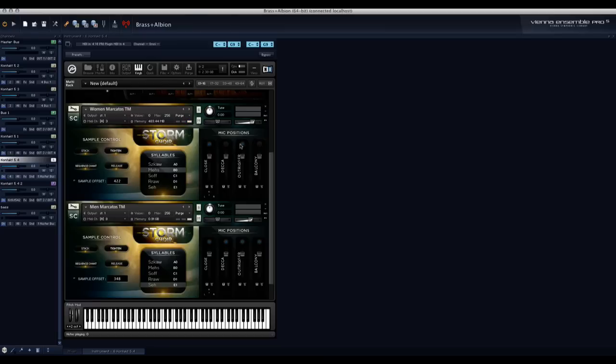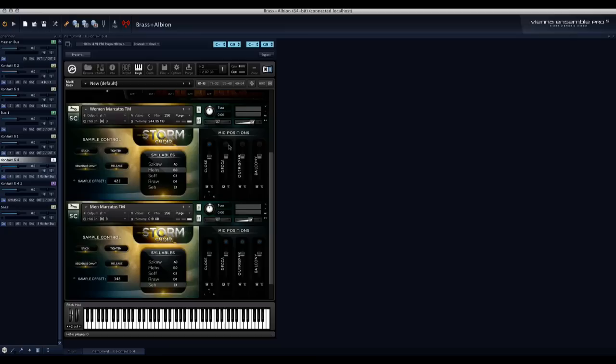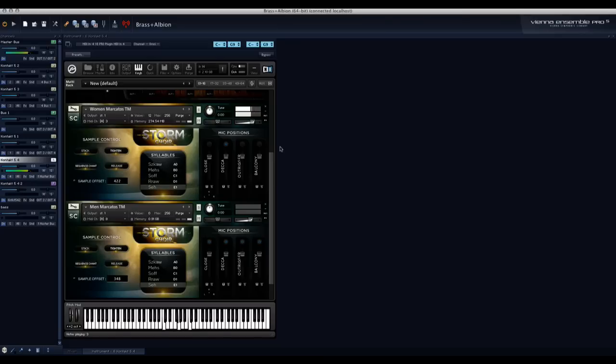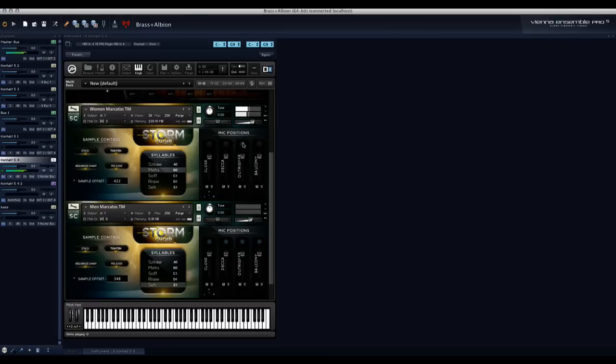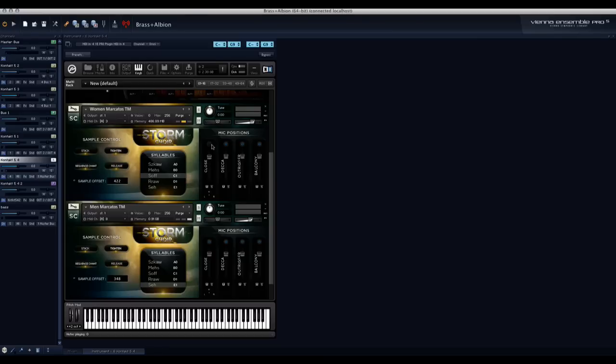And actually, let's listen to just all of the individual mic positions. A lot of the frequency spectrum that gives you that clarity is in the Close Mics. Now, I like to have it a little bit more ambient, so I usually turn down the Close Mics a little bit. But that's obviously up to you. Now, let's listen to the Decca Tree. And the Outriggers. And the Balcony Mics. As you see, that provides a lot of flexibility in terms of mixing as well.